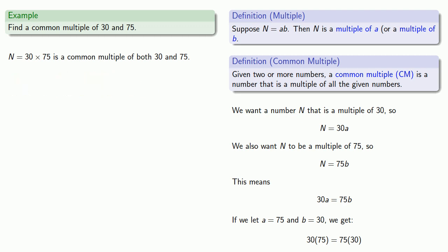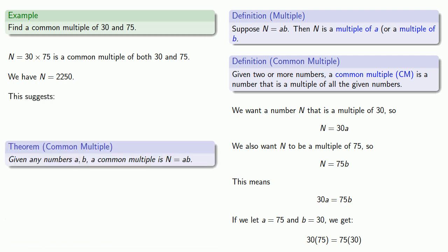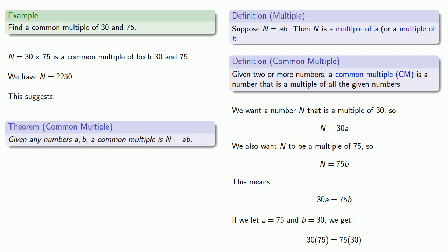We can multiply that out and get n equals 2250. And this suggests the following: given any numbers a and b, a common multiple is n equal to the product of a and b.